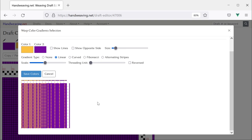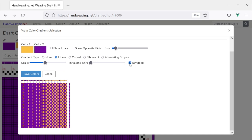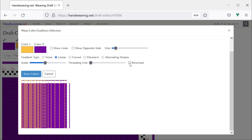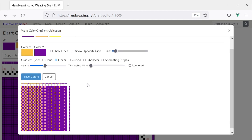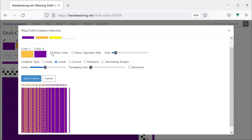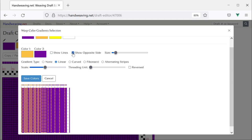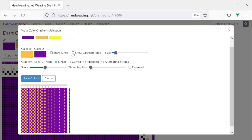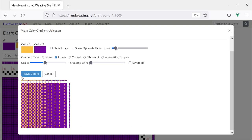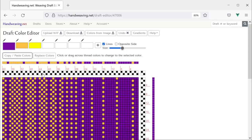That looks good to me. You can reverse the order by clicking that, and it will flip it left to right or top to bottom depending on whether you are working in the warp or the weft. If you want to see the interlacements in the threads you can choose Show Lines. And if you want to see the back side of the fabric you can choose Show Opposite Side — in this case it is pretty similar, but it is not always. So let's keep that and choose Save Colors.